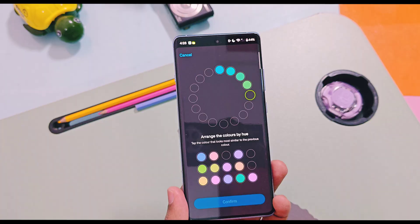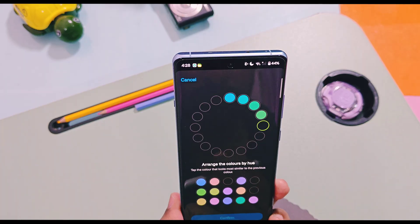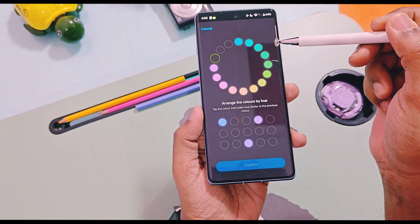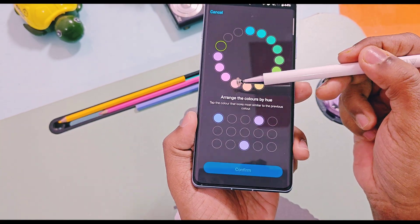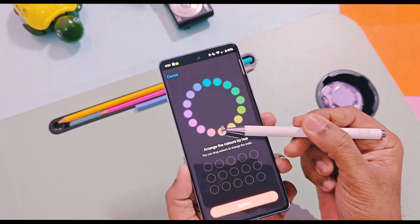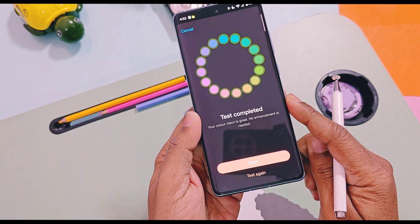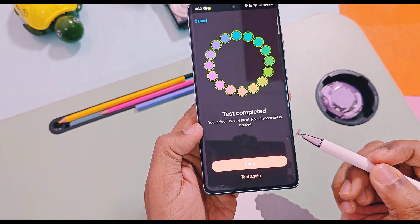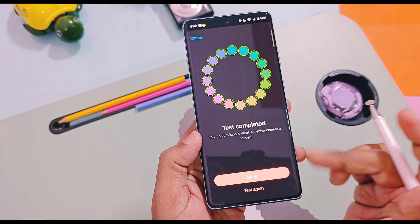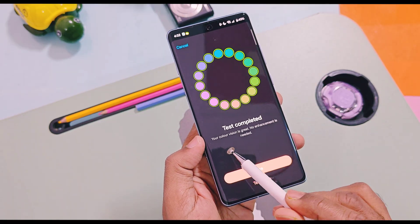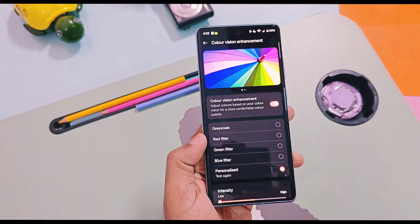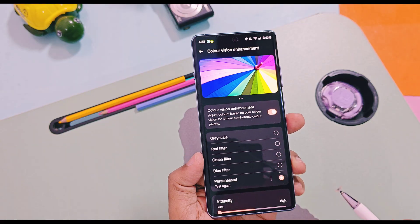You can change the position of any color at any time by long pressing and dragging the color palettes. If your color arrangement is correct, you will get the message 'Test completed and your color vision is great — no enhancement is needed.' Now just select Done.